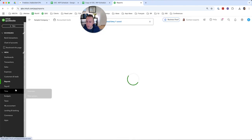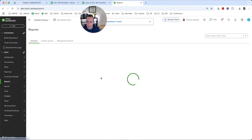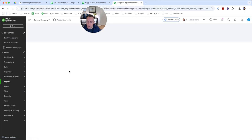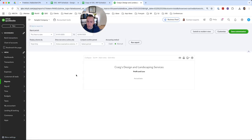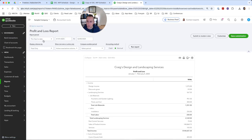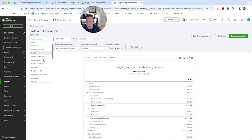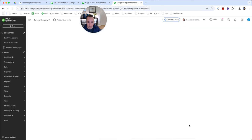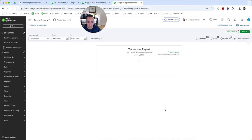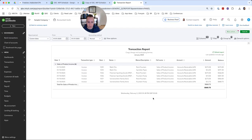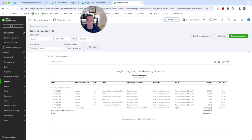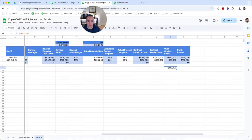And then if I go to my profit and loss and it will automatically run for the most recent month, we'll just choose last month. And you can now see in our sales of product income, if we click on this number you can see originally this business only had these transactions. And now our journal entry is listed on the last line and it's a big $140,000.